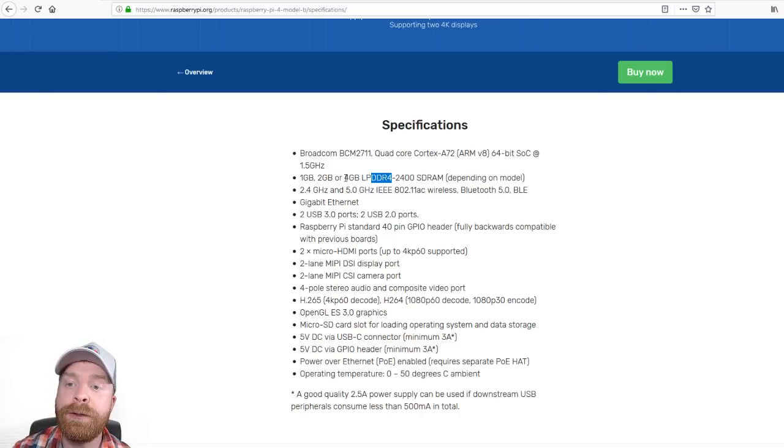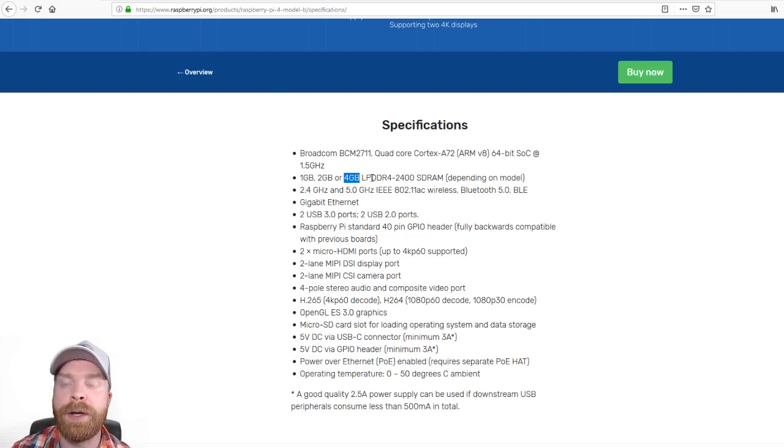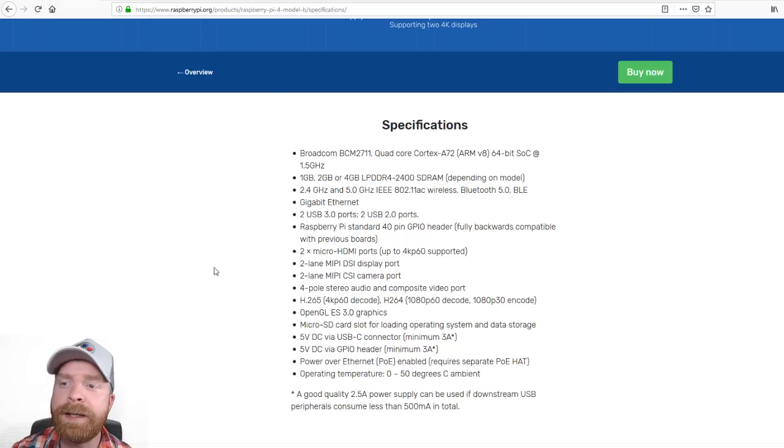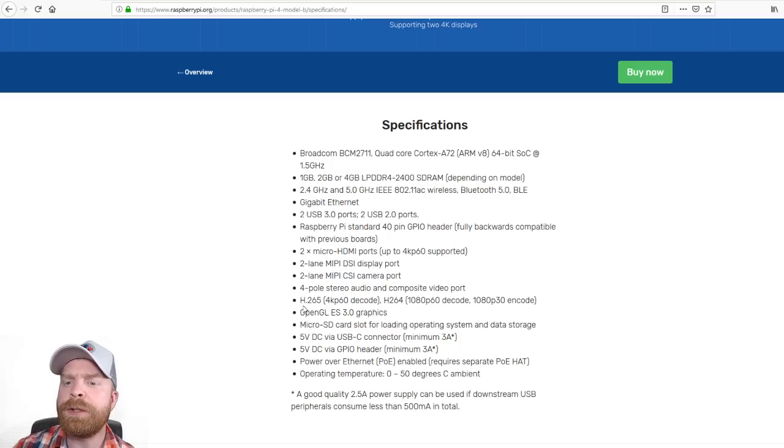So not only can you get the option to have more RAM, it's also considerably faster. I can see Bluetooth has been upgraded to 5.0.